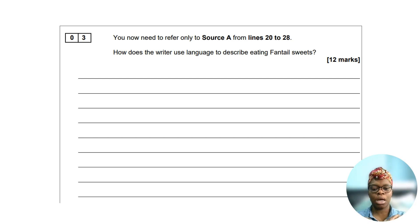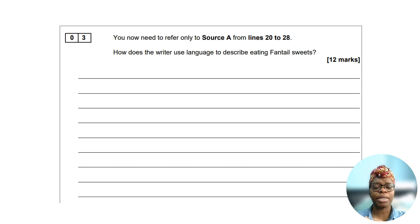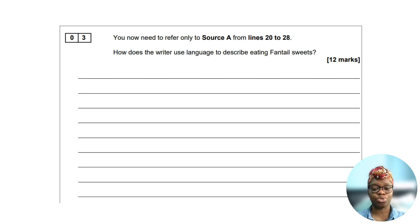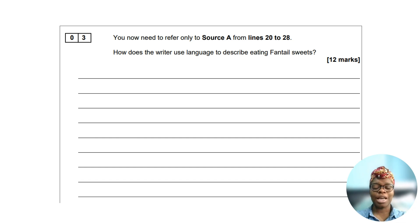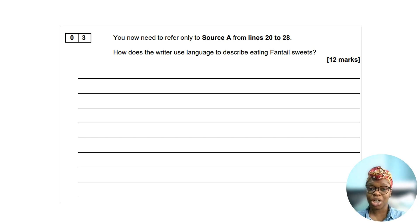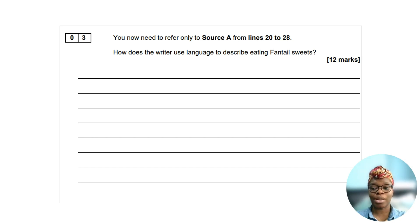Looking at the question on my screen: 'You now need to refer only to source A from lines 20 to 28. How does the writer use language to describe eating phantom sweets?' In terms of what kind of emotion it may provoke, you could talk about disgust or you could talk about pleasure. Please ensure you only refer to language in your answer — this is not a structural question.